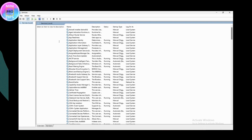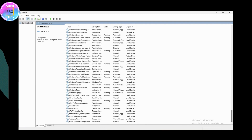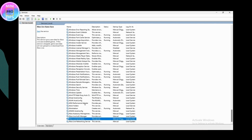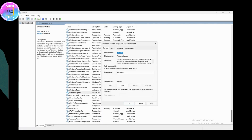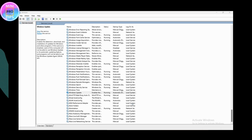Select any service and type 'W' to jump to services starting with W. Look for Windows Update, then right-click on it and go to Properties. In Properties, under Startup Type, make sure you choose the Automatic option, then click Apply and OK.